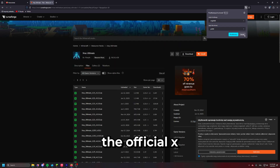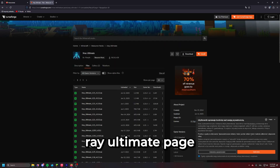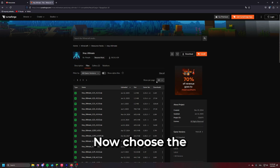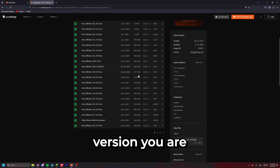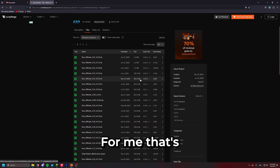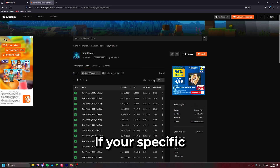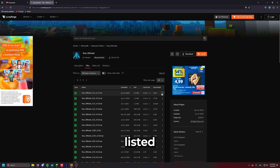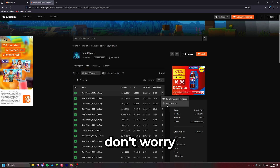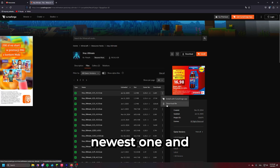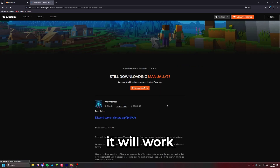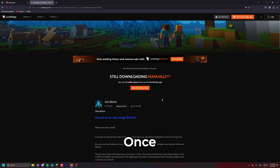This will open the official X-Ray Ultimate page on CurseForge. Now choose the version you are interested in — for me that's the latest version. If your specific version is not listed, don't worry, just download the newest one and it will work just fine.